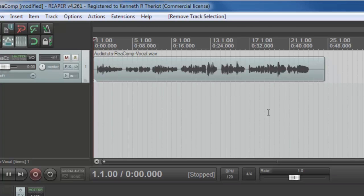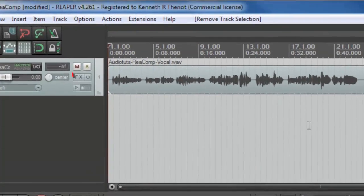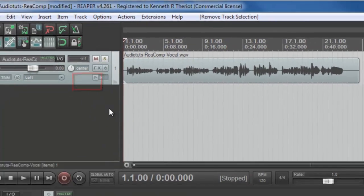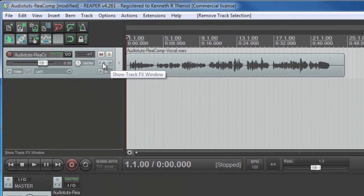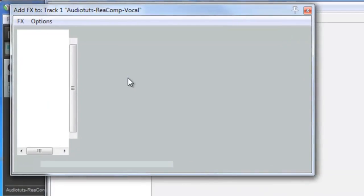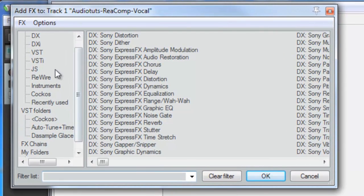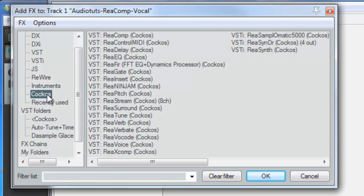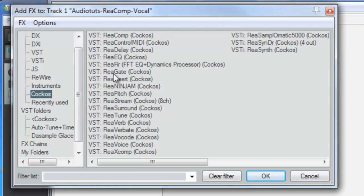So to add the ReComp compressor, click on the FX button in the track control panel and in the left part of the effects screen here, click on Cockos. That's Reaper's parent company. Clicking on that filters all the effects to show only the Reaper effects, the ones that start with REA. All of these come with the program.